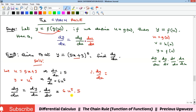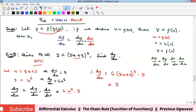We now replace u with what we originally substituted, bringing back 5x plus 3. So dy/dx equals 6 times (5x+3)^5 multiplied by 5, which gives the final answer: 30(5x+3)^5.